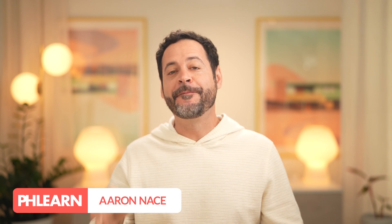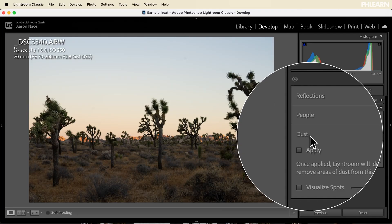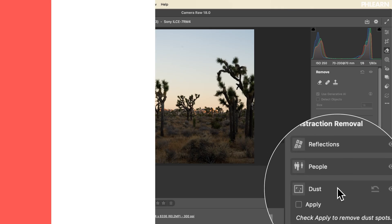Automatic dust removal using AI is officially here in every single version of Lightroom as well as Photoshop. Today we're going to show you how to use it across the suite of programs.